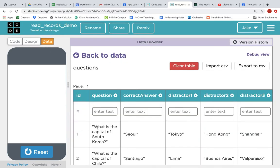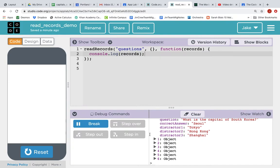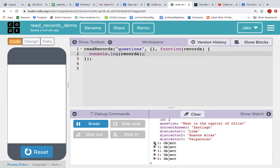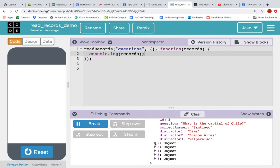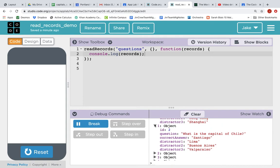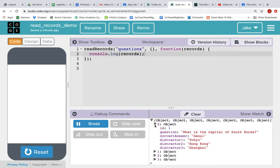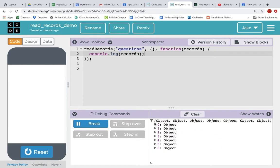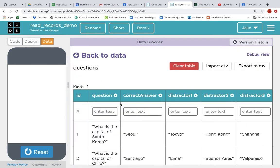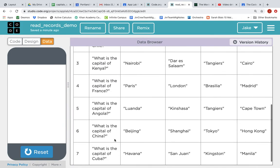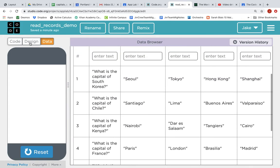ID of one, what is the capital of South Korea? Seoul, distractor one, two, three. And each object is actually just a row in the data table. So the read records call has brought back these seven objects that just exactly match the rows in our data table.